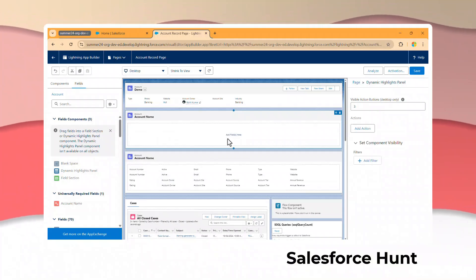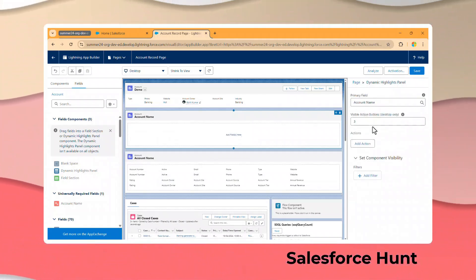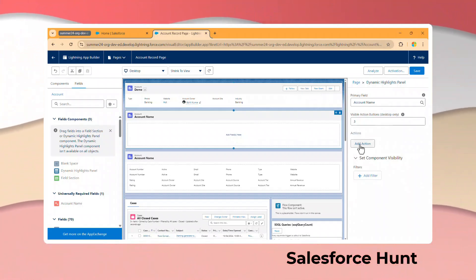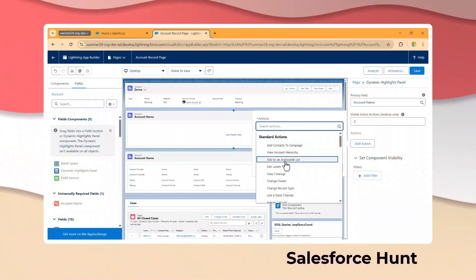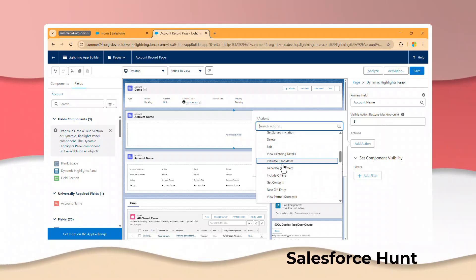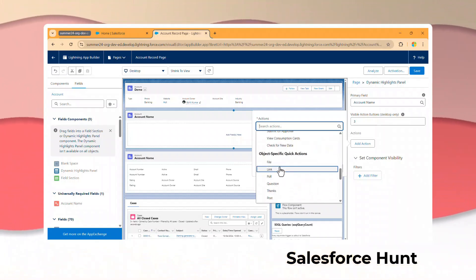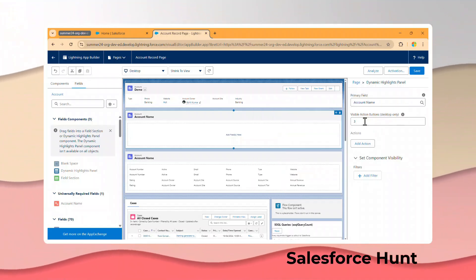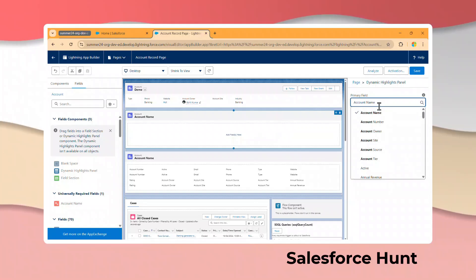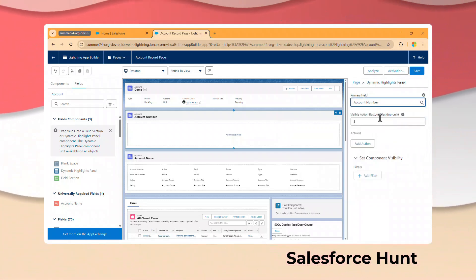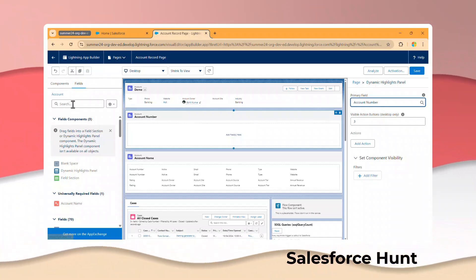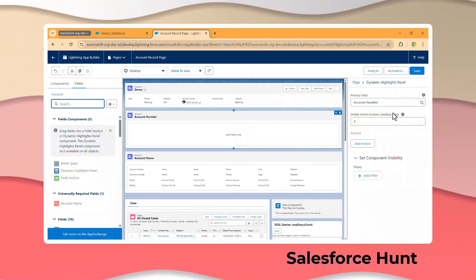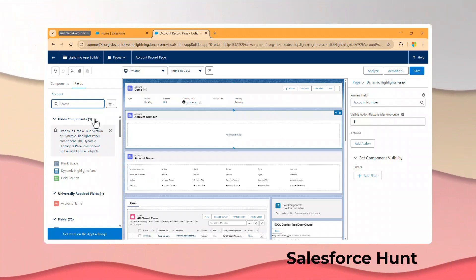It will ask you to add fields and actions. For actions, you can add Follow Up, New Task, New Event, Edit, and similar items. You can also add actions like Edit, Delete, File, Poll, Log a Call, New Case, New Account, and more. You can configure the fields — for example, Account Name and Account Number — and find and drag and drop any field you need.